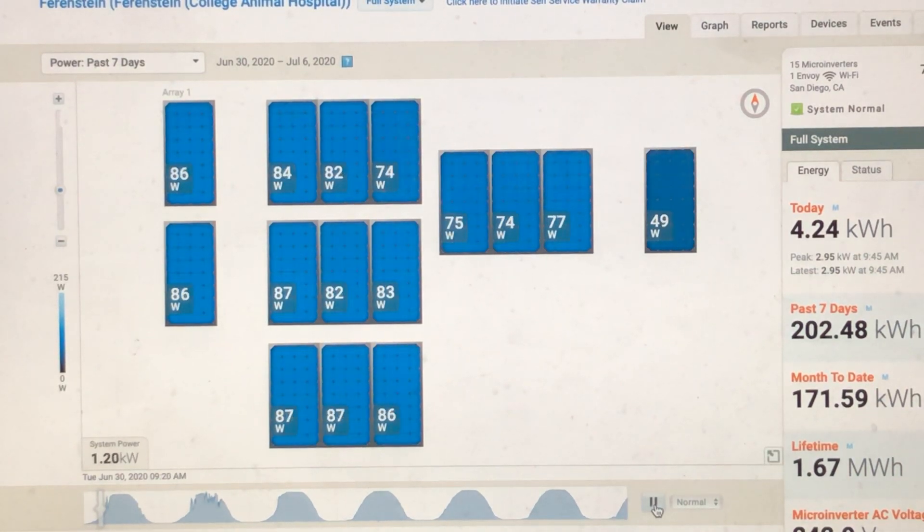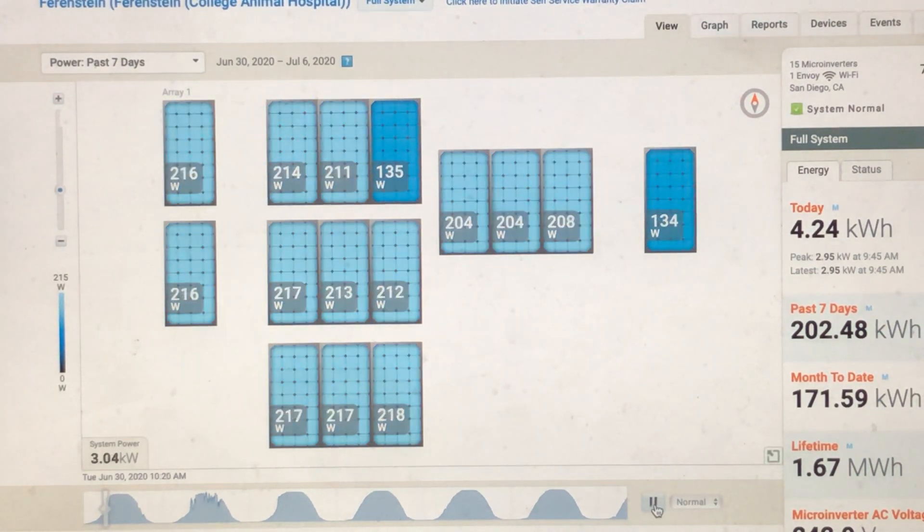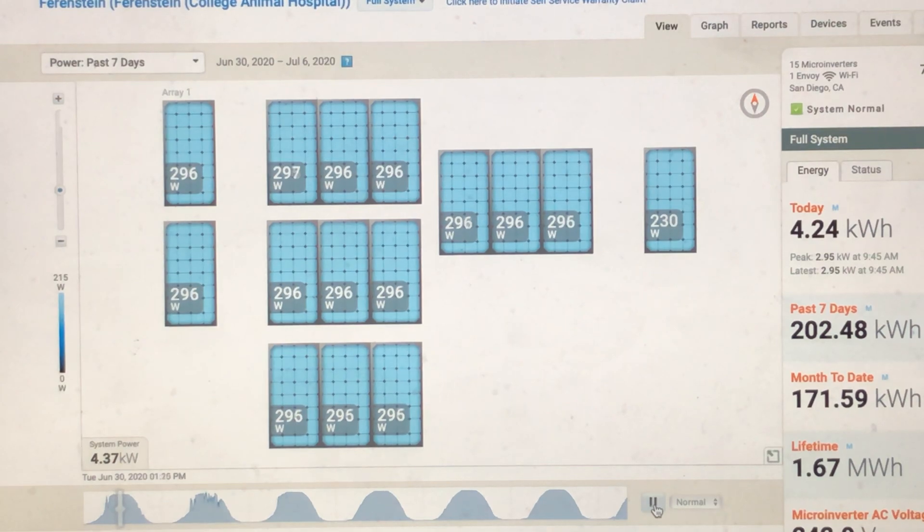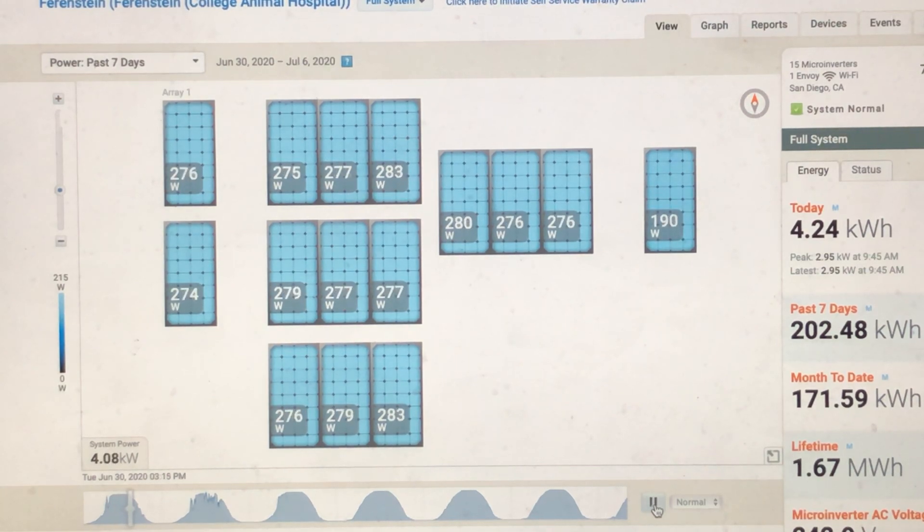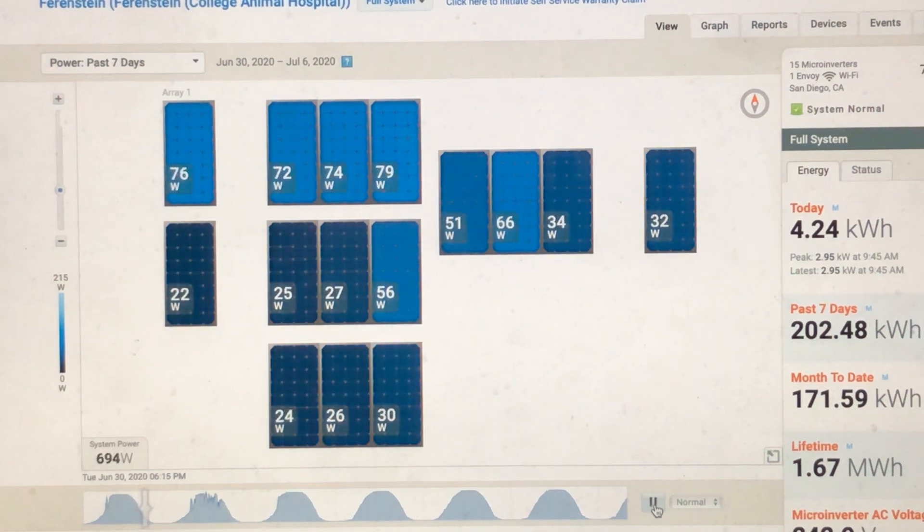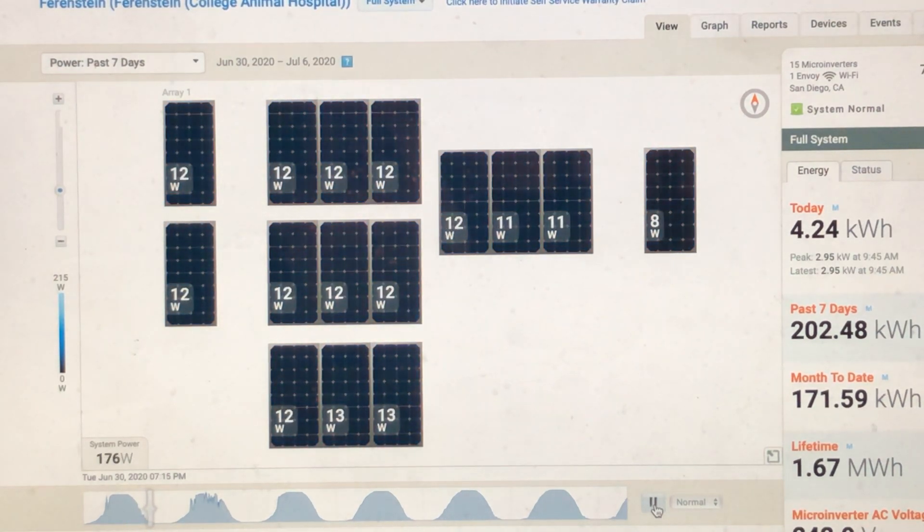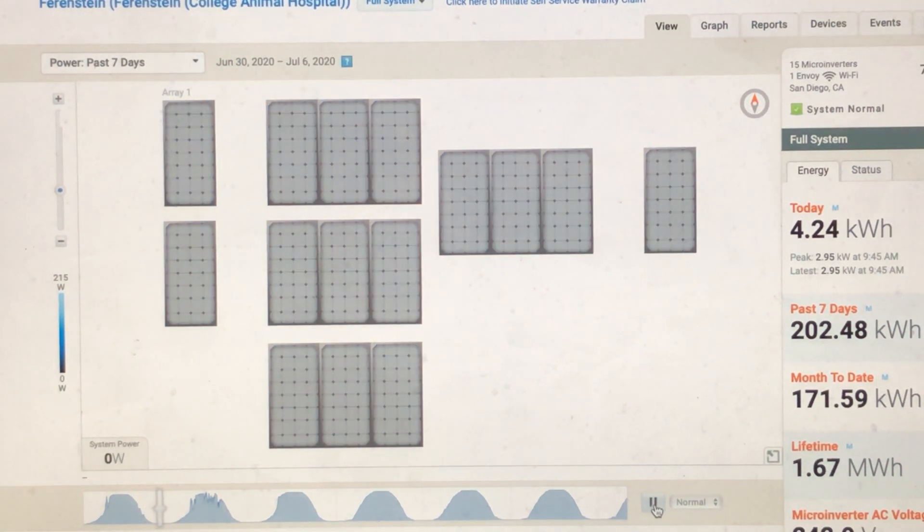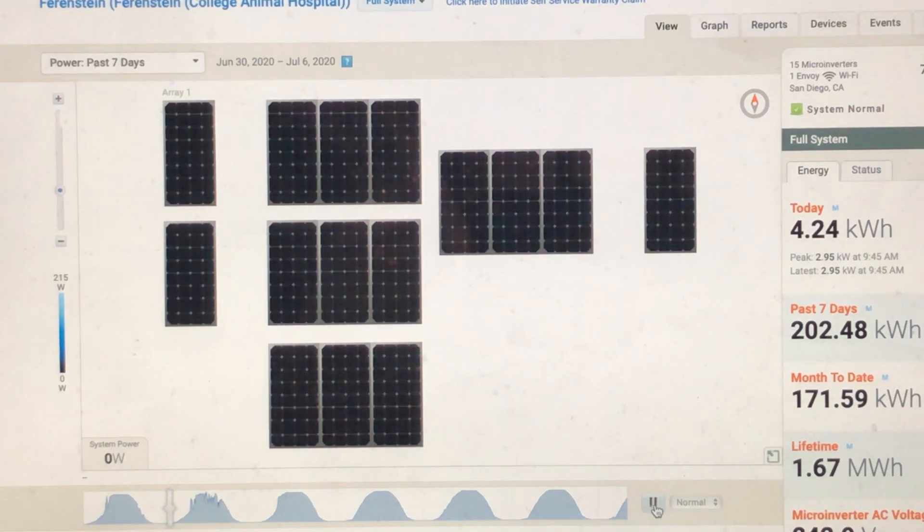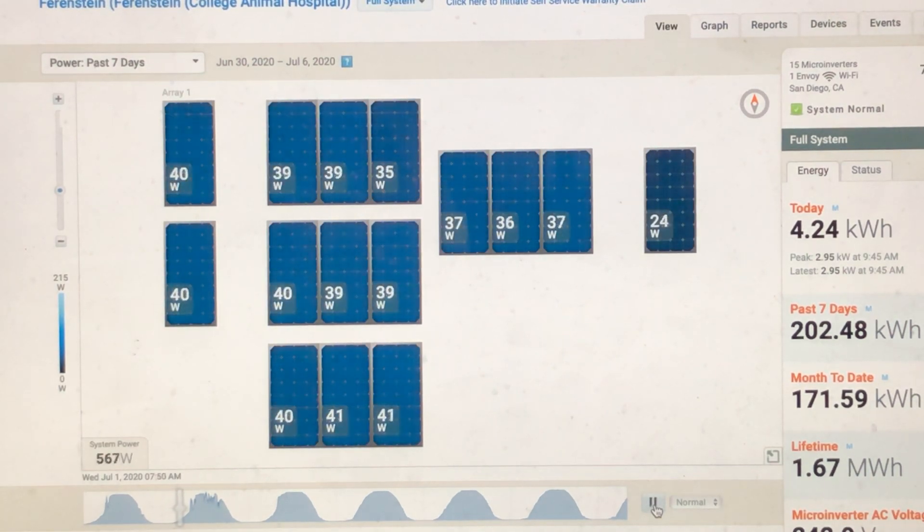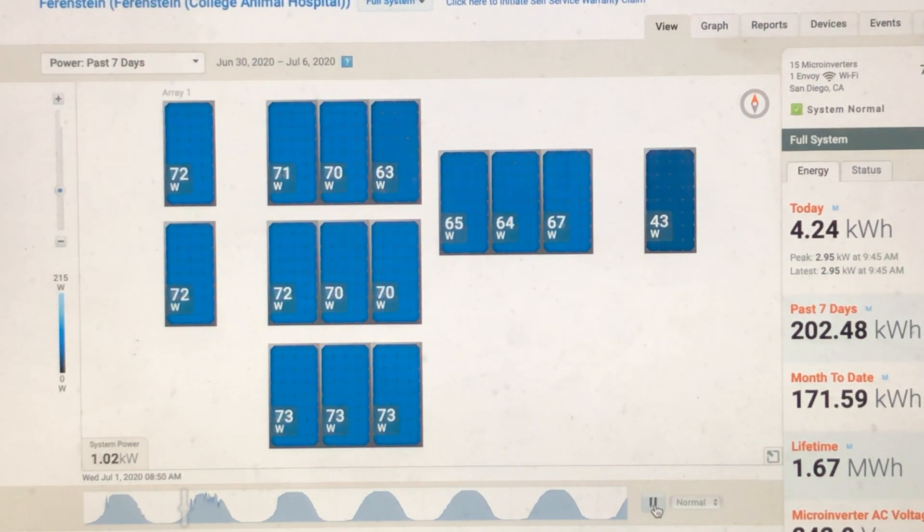Alright guys, so this is the monitoring for the solar systems, and what I'm trying to make a point of today is the fact that when you go with certain systems, they give you this really cool per panel view, and you can see, obviously like on the screen, each individual panel's performance.